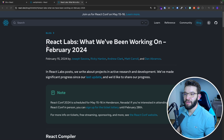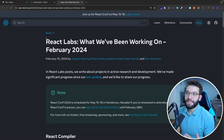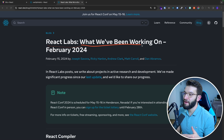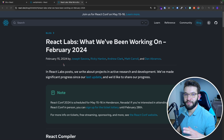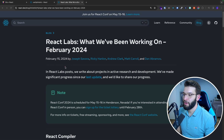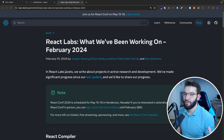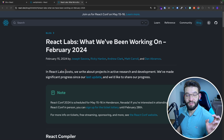A couple of days ago, the React dev team released a new blog post for React Labs, highlighting what they have been working on. This was released on February 15, 2024. It highlights everything on the canary release and what's going to be in potentially React 19.